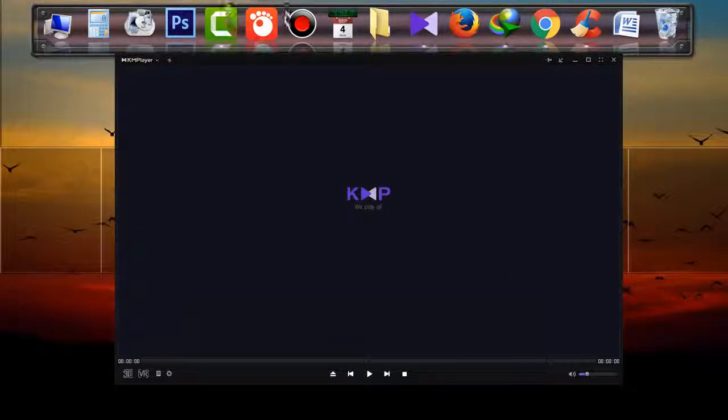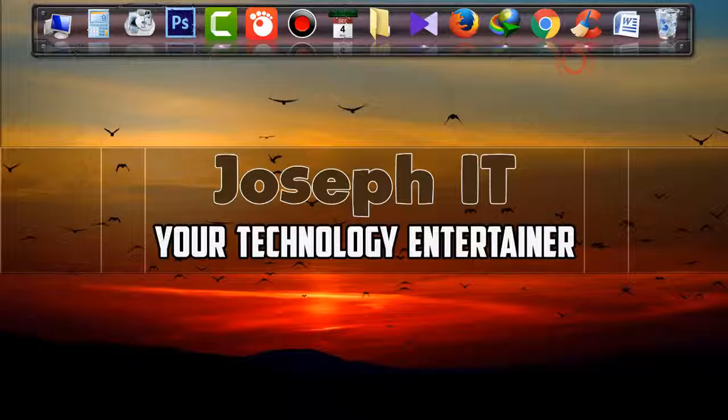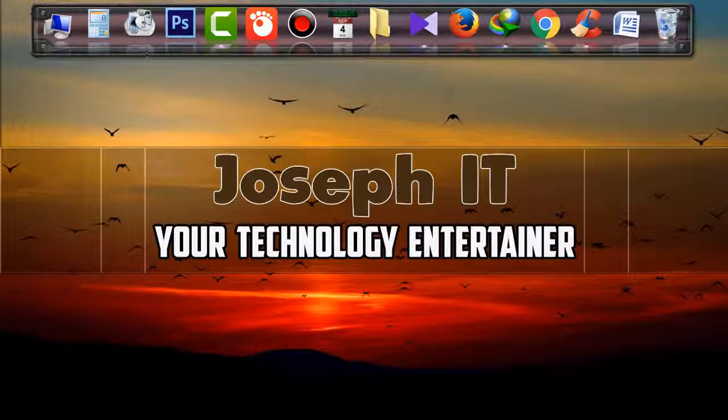If you found this video useful, then please don't forget to like, comment, and subscribe to this channel of Joseph IT. See you in my next video tutorial. Until then, goodbye!